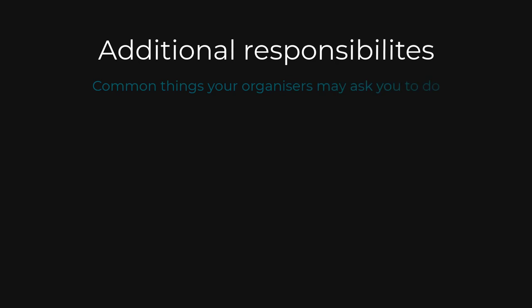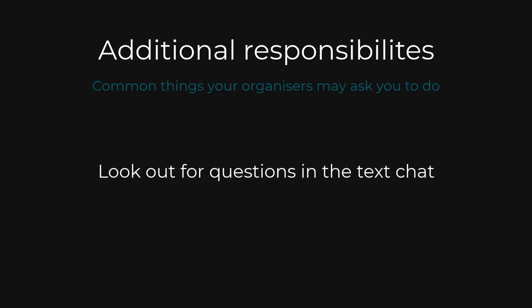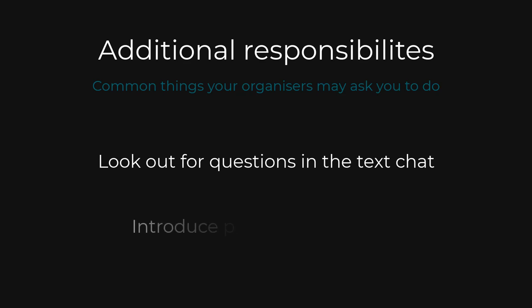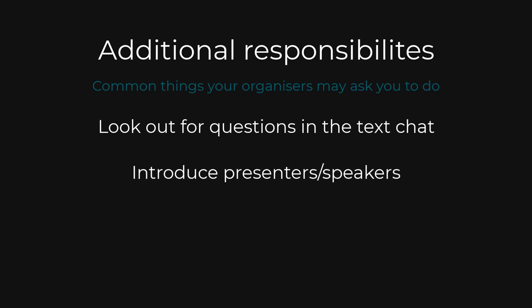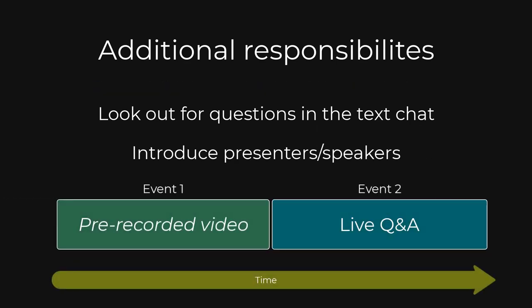As a chair of an event you may also be asked to look out for questions in the text chat and put them to the presenters as well as possibly introducing presenters at the start of their presentation. If you are hosting a Q&A that follows the playback of a pre-recorded video you do not need to introduce the speakers as they will have already done so during their pre-recorded video.